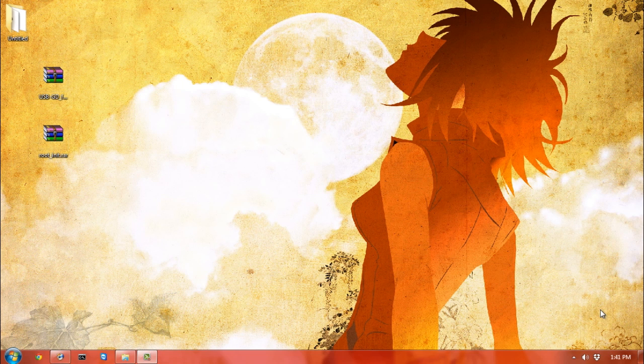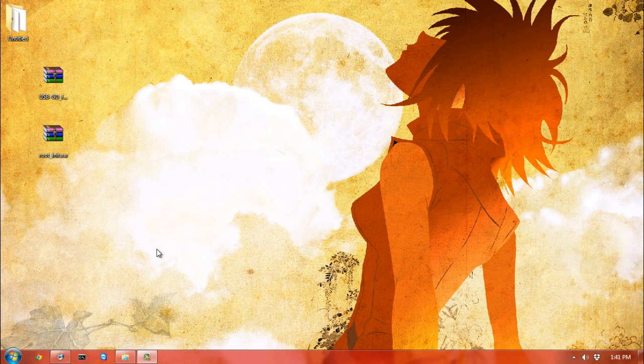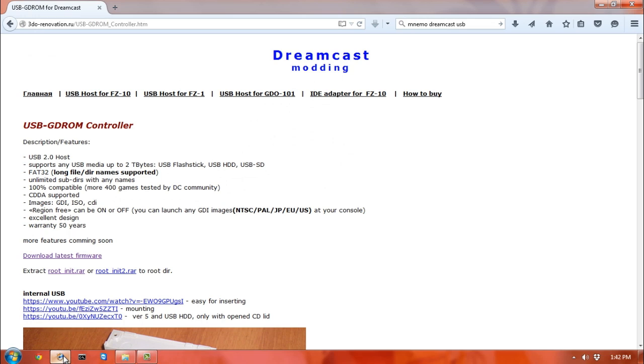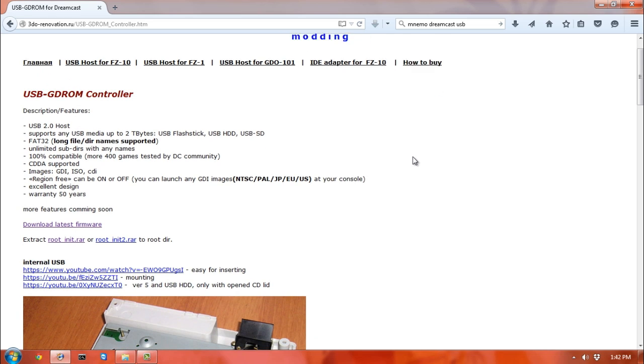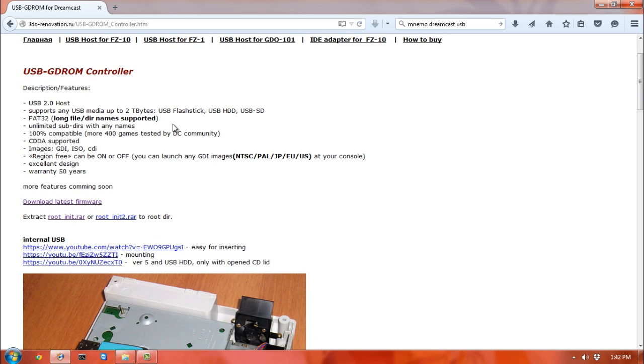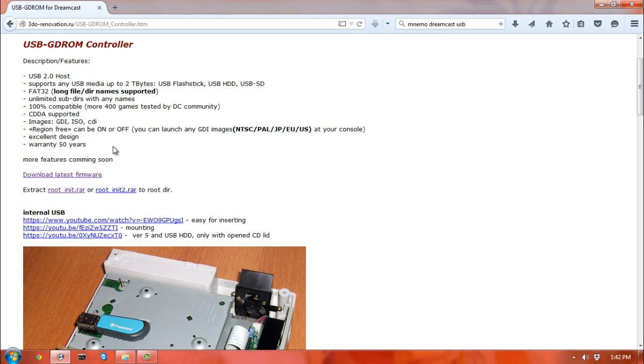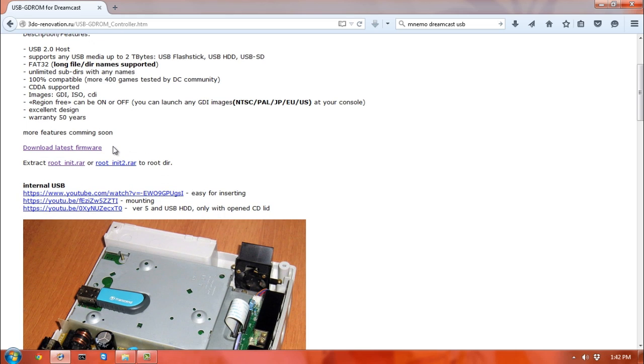At this point you should have already plugged in your USB stick. What you want to do is first go to MNemo's website, which is 3DO-Renovation.ru. You can just Google MNemo Dreamcast USB and you'll find it. Here's some specific information: you want to use FAT32 for the USB stick, which is fine because you're not going to run into any files bigger than 3.5 gigs, so you won't hit that file limit issue.